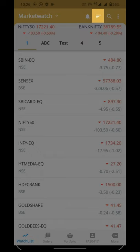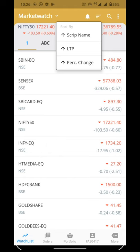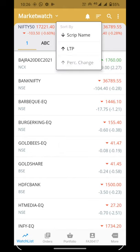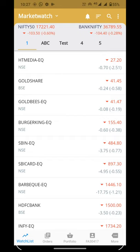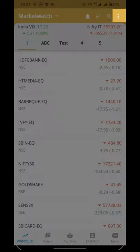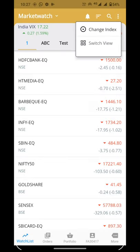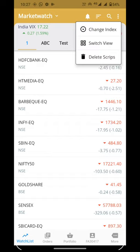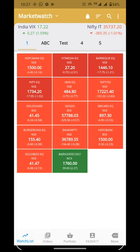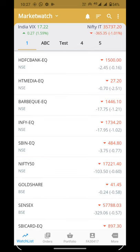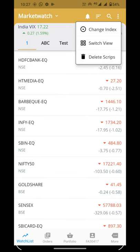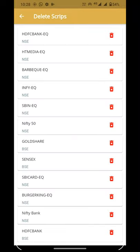After that, we will click on the bell icon where you can see notifications and pending alerts. After that, we will click on 'Sort By' where you can do sorting on the market watch per script. After that, we will click on the three dots menu where you will see three options: Change Index, Switch View for grid view of scripts, and Delete Script to delete any script.